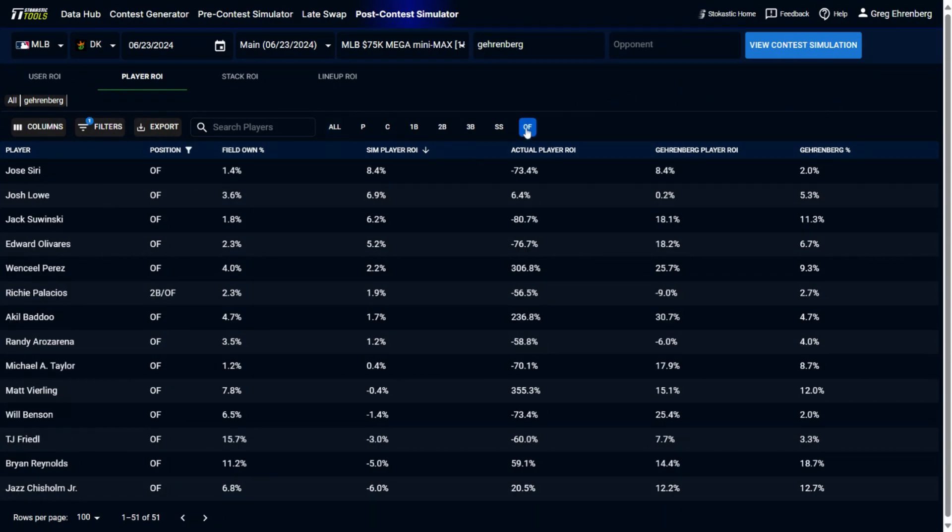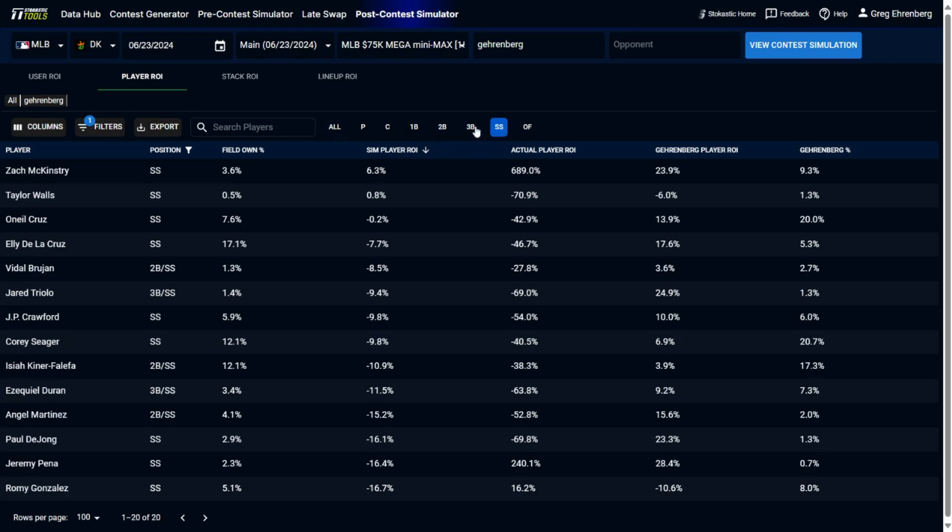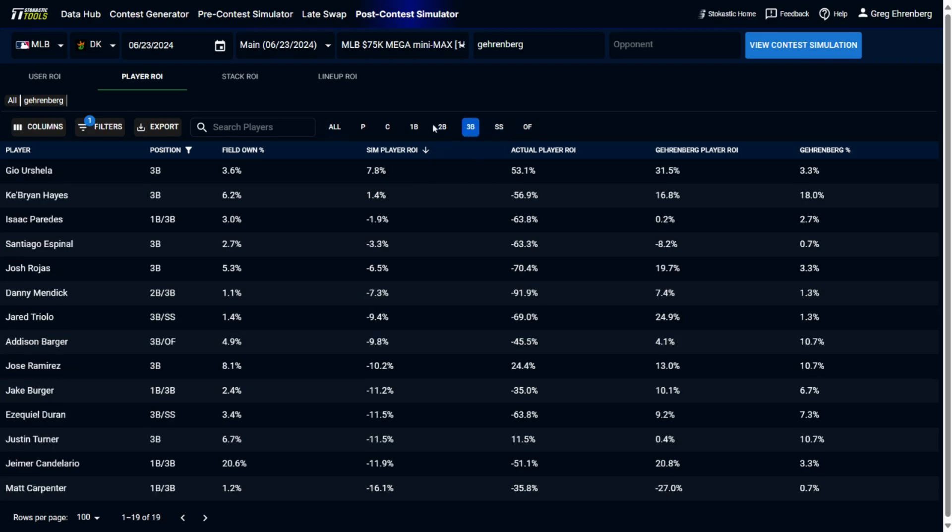And you could also sort by all the individual positions. You could look at outfield, third base, second base. You get the idea, all the individual positions.